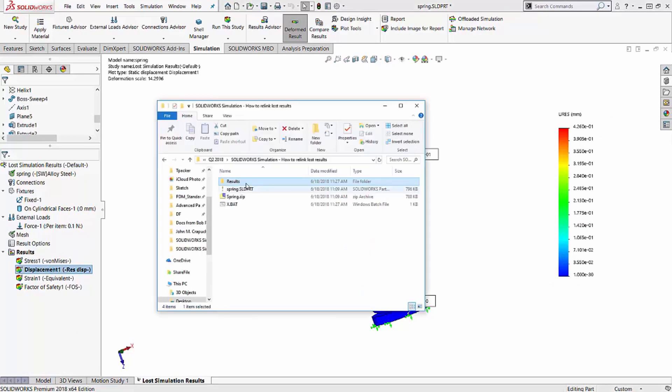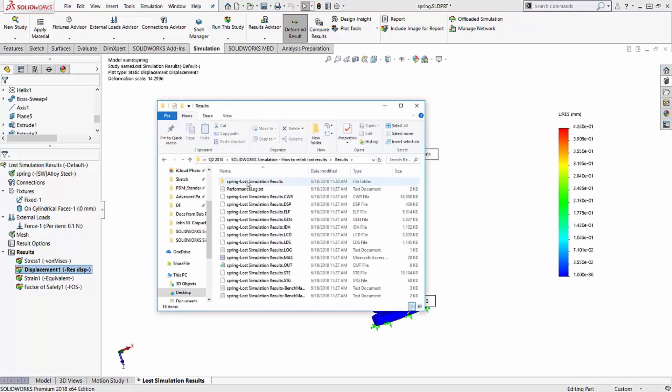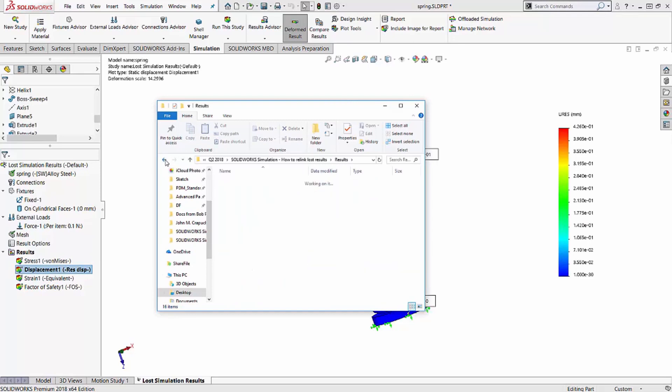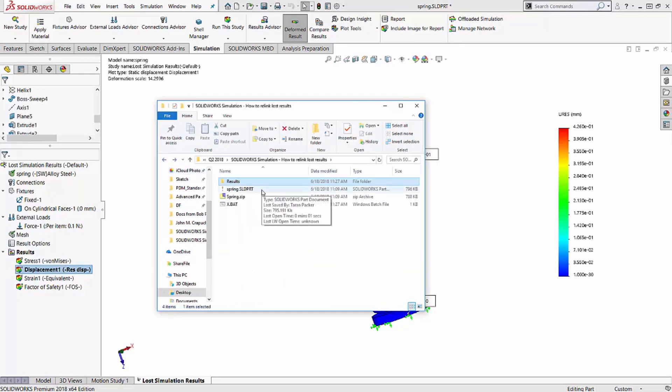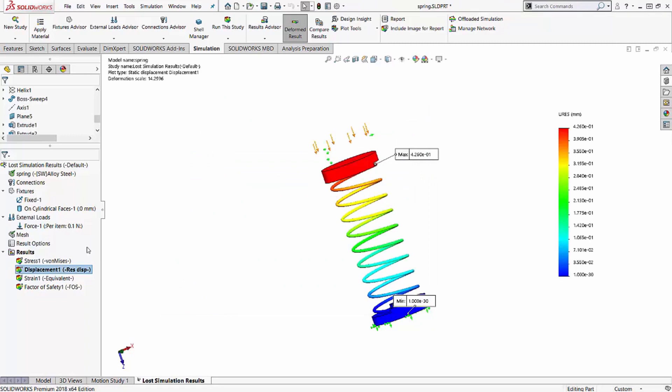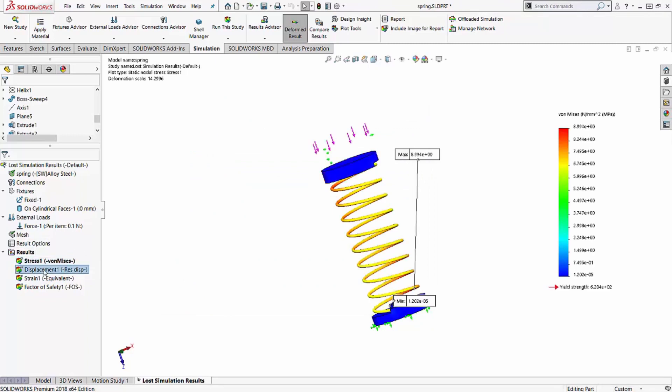But if they sit in their results folder for a little while, like a couple of months or a couple of years, things can get moved around and results can get lost. So instead of being able to come back into the file and find the results just like this,